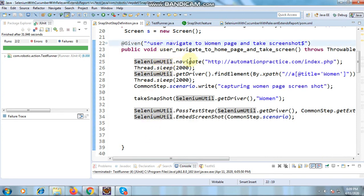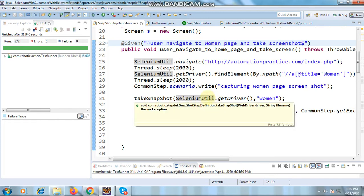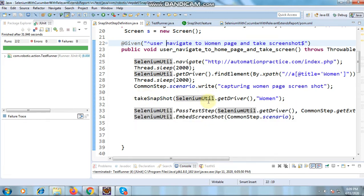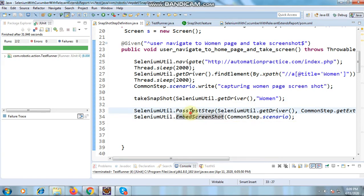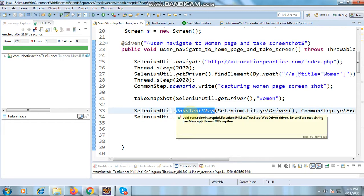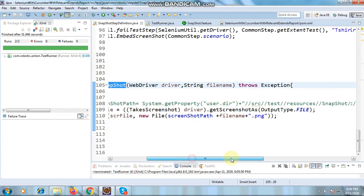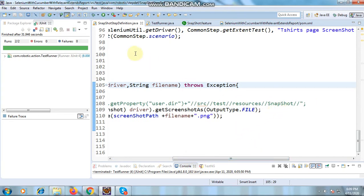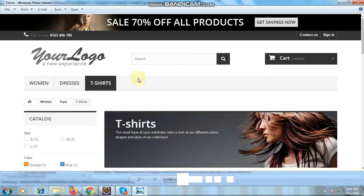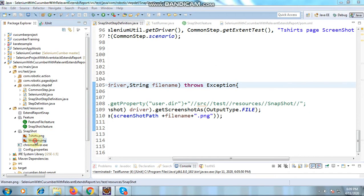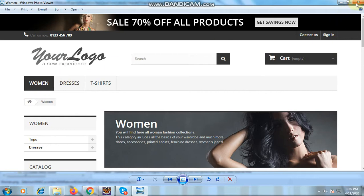For the before scenario, we simply take the screenshot and save it into the snapshot folder. I have written a method that saves it with a name — for example 'woman page.' I navigated to the application, clicked on the 'Women' section, and took the screenshot. This is also embedded into the HTML report using the ExtentReport. It saves the screenshot as a PNG with the filename passed in, and you can see the t-shirt image and woman image saved in the snapshot folder.